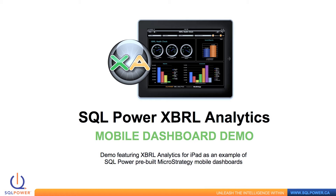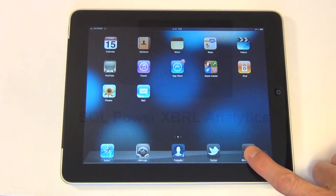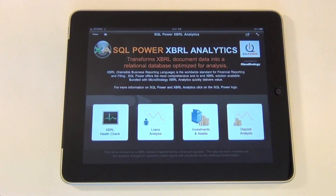Today we're demonstrating the SQL Power XBRL Analytics for iPad Dashboard application developed using MicroStrategy. We can launch SQL Power XBRL Analytics by tapping the MicroStrategy app icon. This is the SQL Power XBRL Analytics home screen. This particular demo is pre-built for a U.S. bank regulator, but other dashboards can be easily customized.